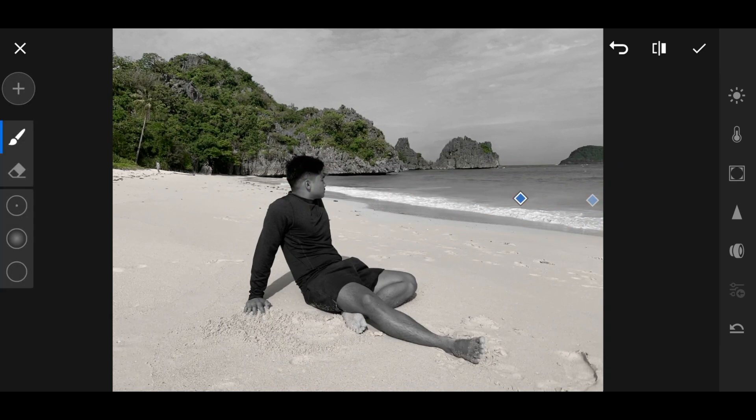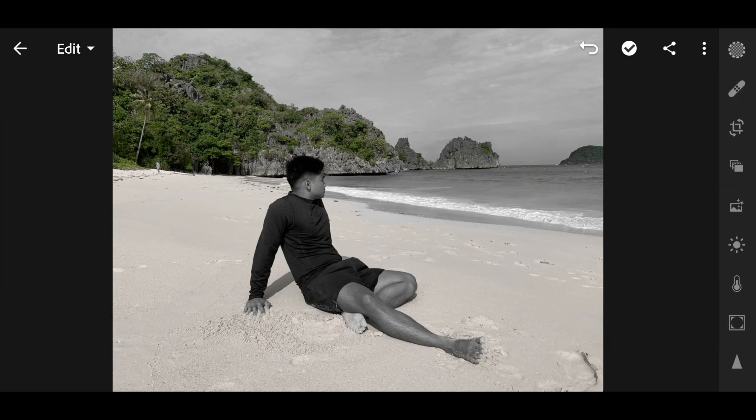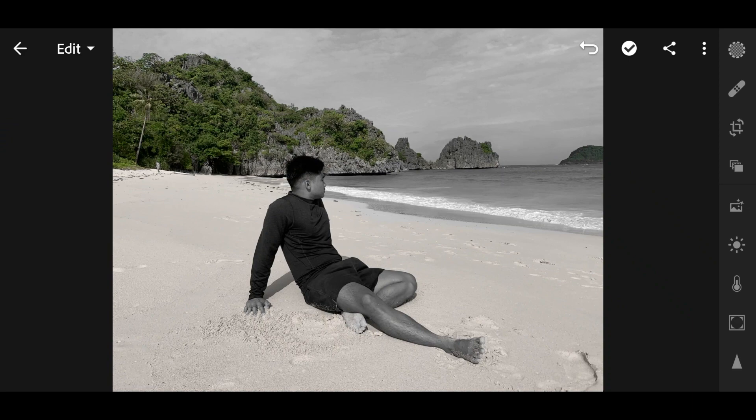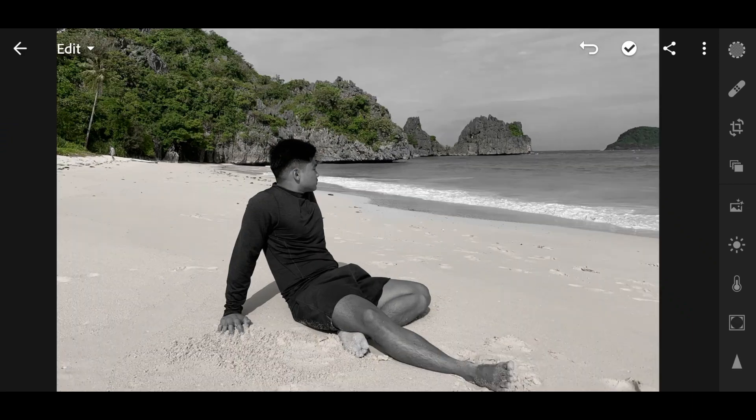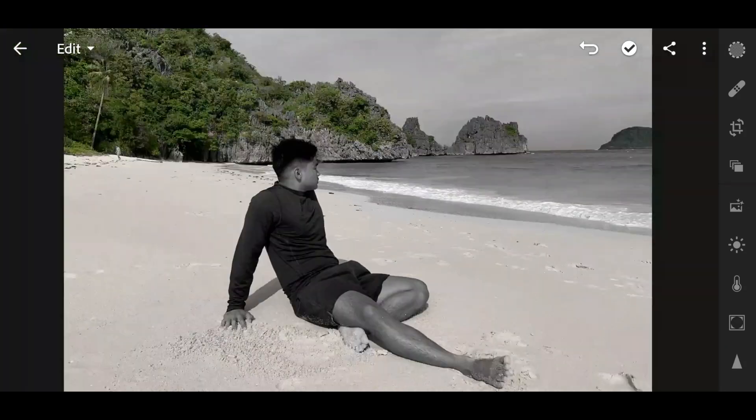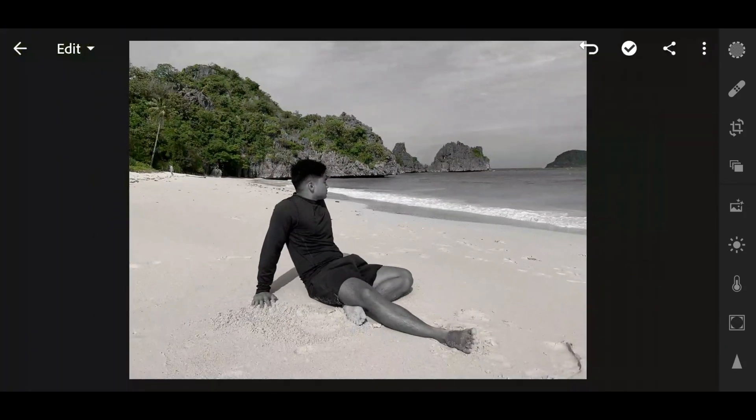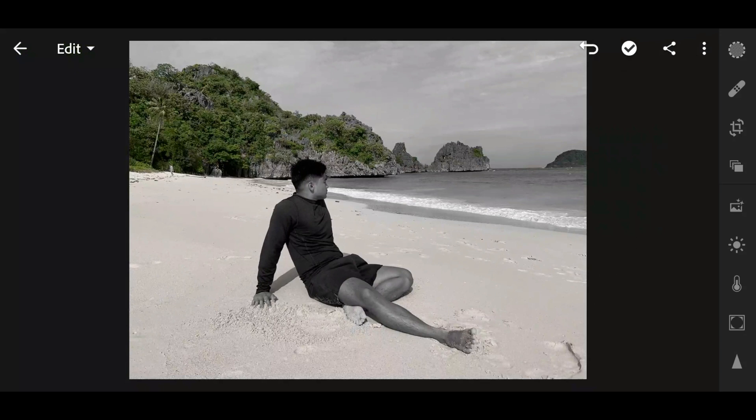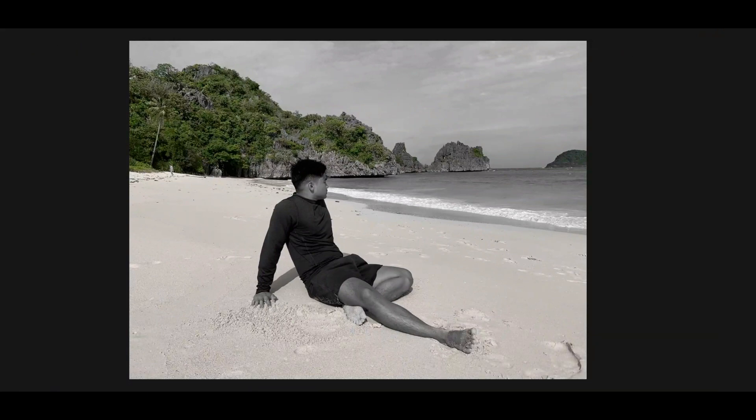So, that's it. So everything is desaturated now except the green color. So just do that for all the colors that you want to retain.